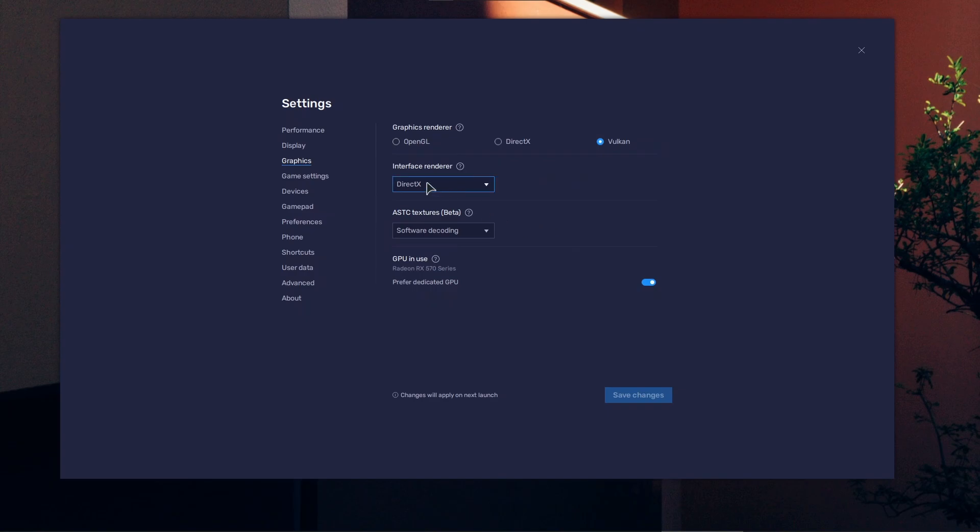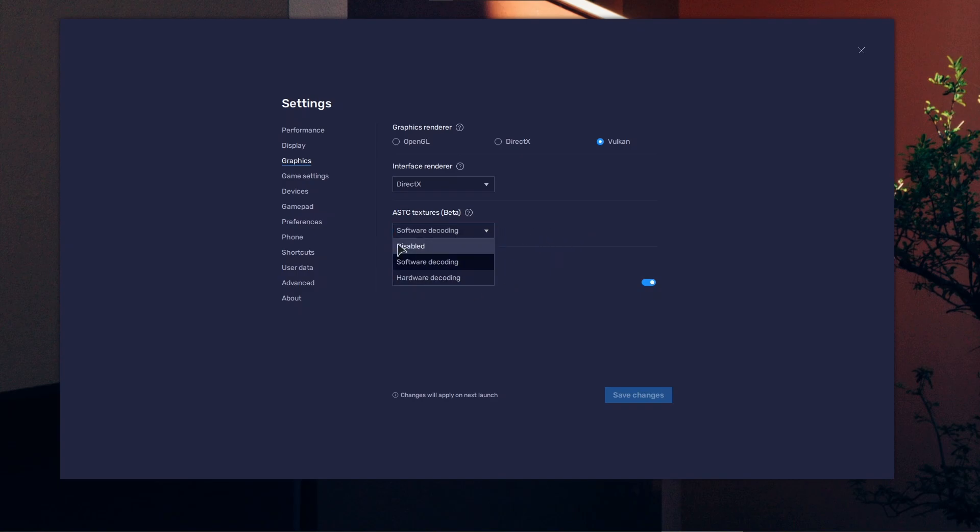For interface renderer, use DirectX or OpenGL. If you're having issues with experimental settings, just turn them off. Always set 'prefer dedicated GPU' to on—never turn it off.